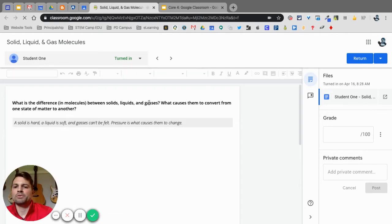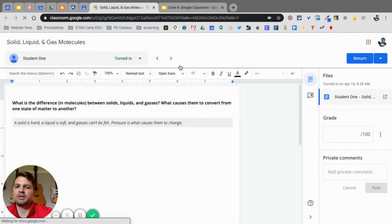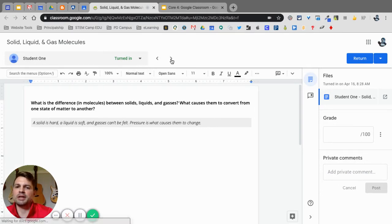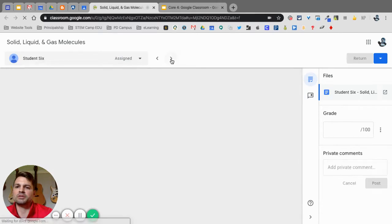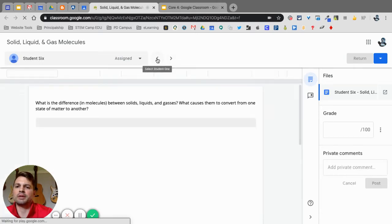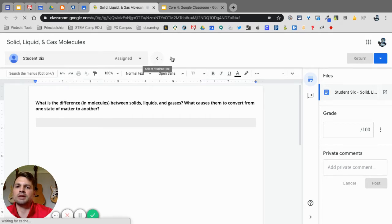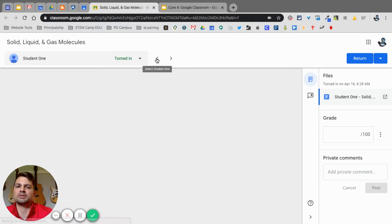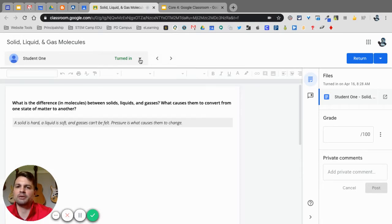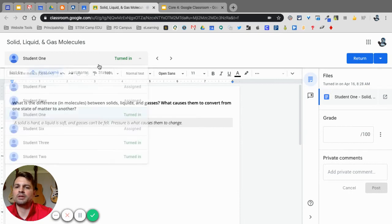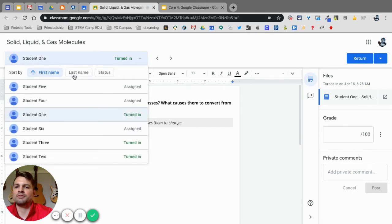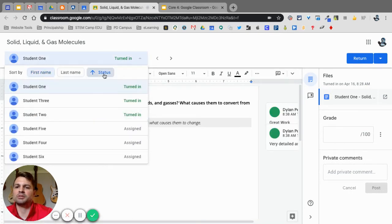The first thing I'm going to do, because I know that three students have not turned this in, is I'm going to go up here and see that I can navigate between the students. The problem is it goes in alphabetical order and that can be kind of time consuming because I have to skip over the ones that were just assigned and didn't turn it in. To fix that, I click on this down arrow here and instead of first name last name, I change it to status.